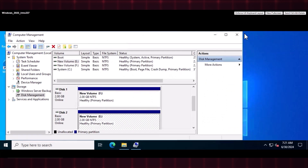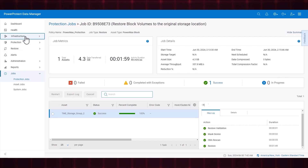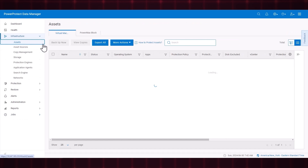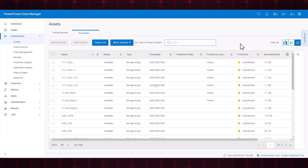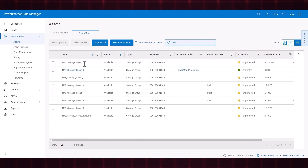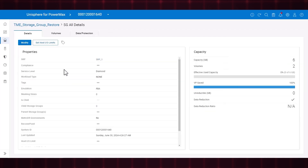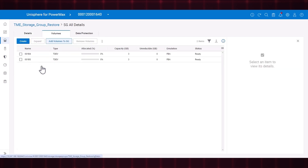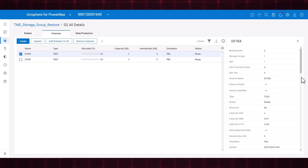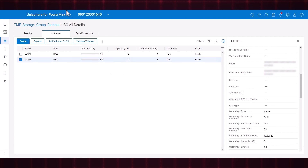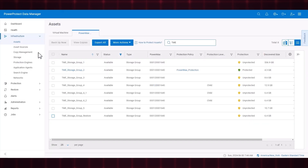As a prerequisite, before restoring data to an alternate storage group, the alternate storage group must be discovered in Data Manager. For this demo, I've created a new storage group named TME Storage Group Restore ahead of time. The number and size of volumes must be equal to or greater than the number of volumes on the source asset at the time of the backup. Back in Data Manager UI, let's perform the restore.